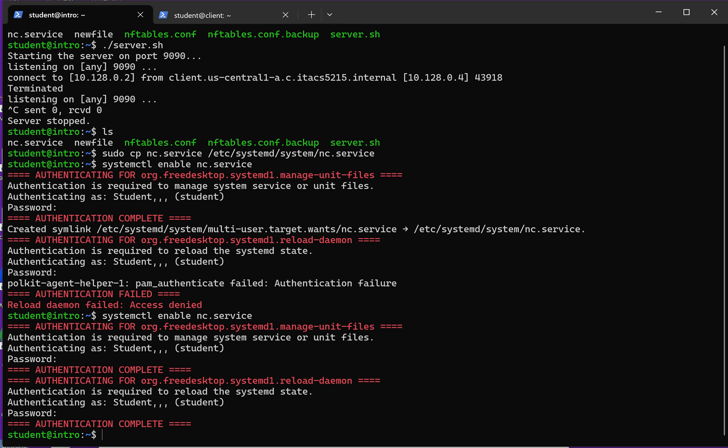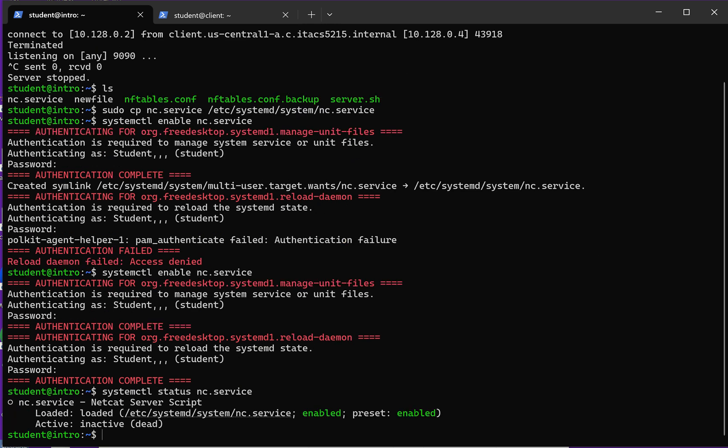So it authenticated that time and installed the service. Since I enabled the service, now I can check on the status of that service. It'll recognize it and it can show me the status. You can see it says it's enabled, but it's not actually running. So the active status is dead, meaning it's not actually running right now.